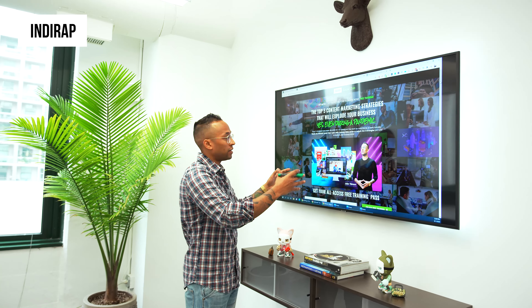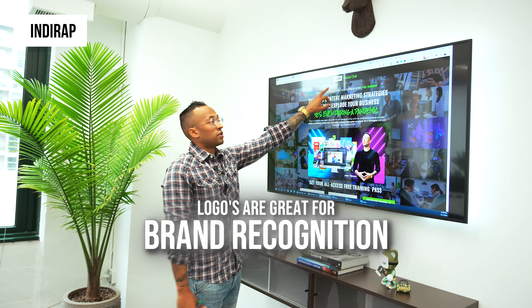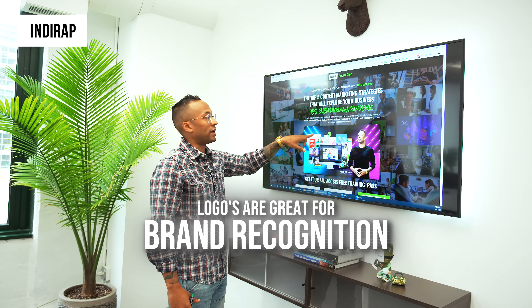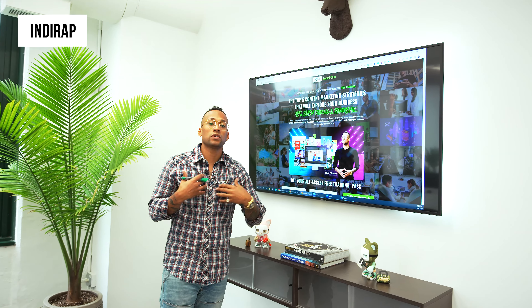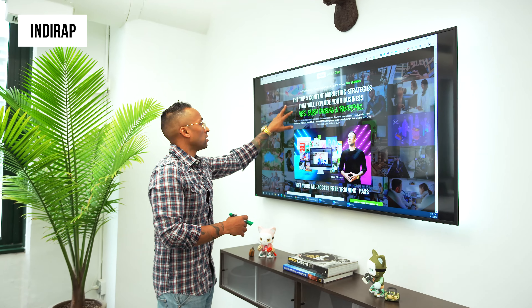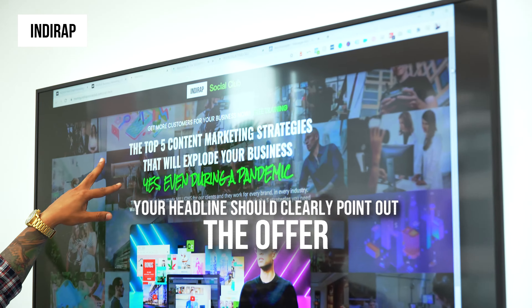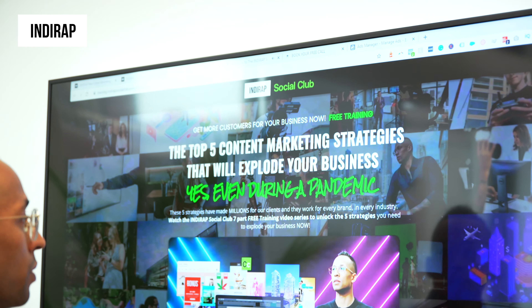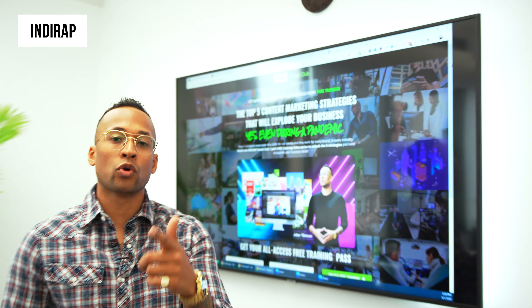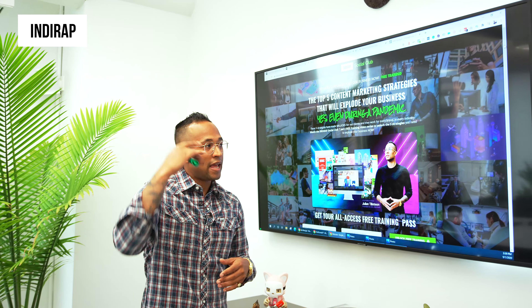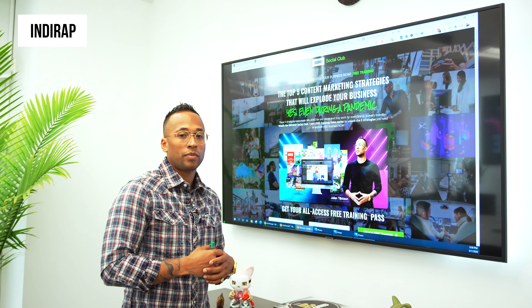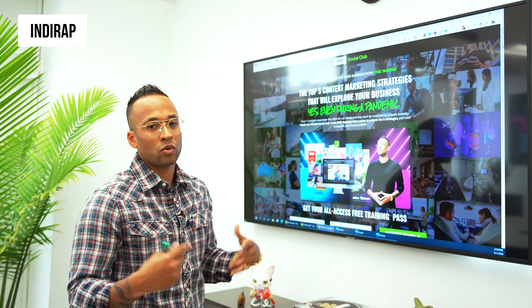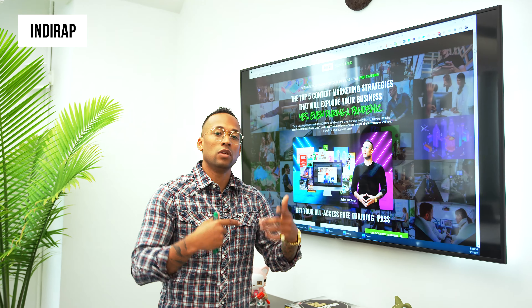First thing you see is brand recognition — IndieRap Social Club. That's the funnel running right now. So you know that we're official, we're legit, we're not some hokey pokey bullshit brand. Then the offer, or what you can gain from this: 'I'm going to give you the top five content marketing strategies that will explode your business,' and keep it super relevant — yes, even during a pandemic. Because there are a lot of people saying they do the top five, but the content's not relevant. I know when somebody comes to this landing page they're going to ask, 'Oh, that won't work, we're in the middle of a pandemic.' No — actually it does. It works even in a pandemic. So I've identified that objection.